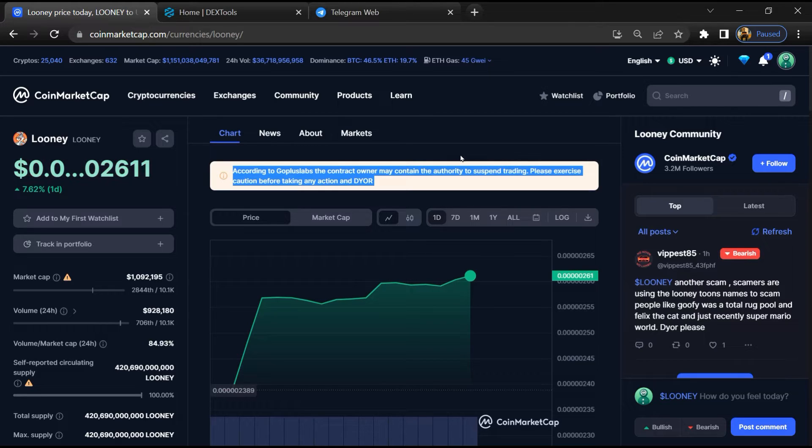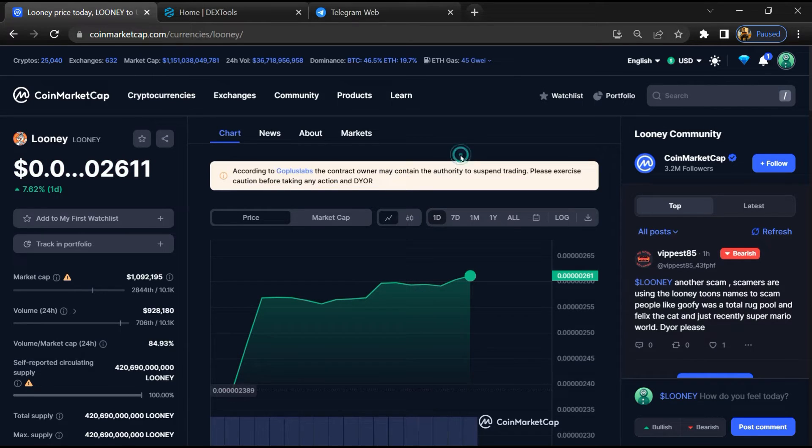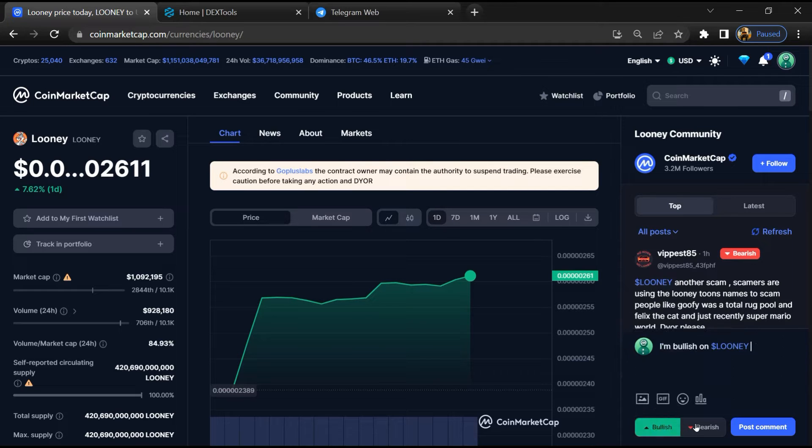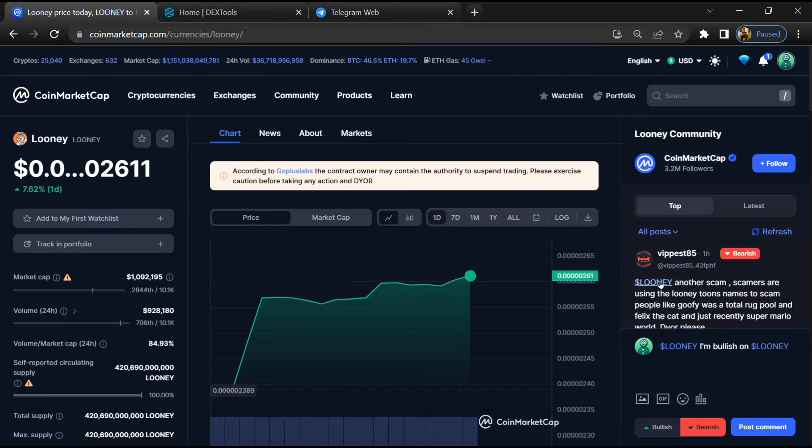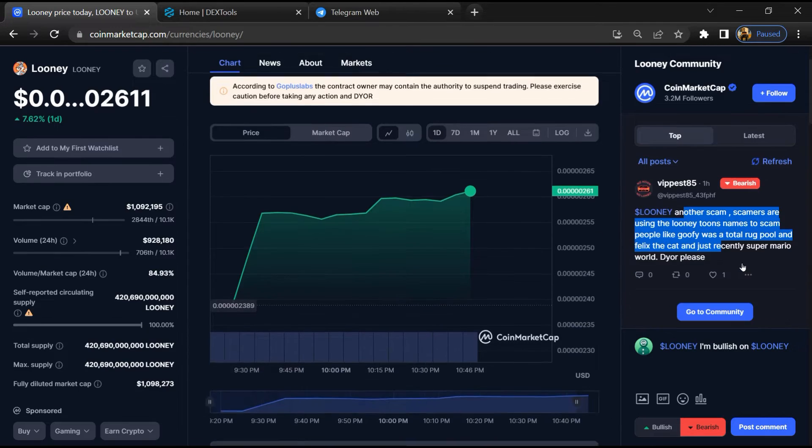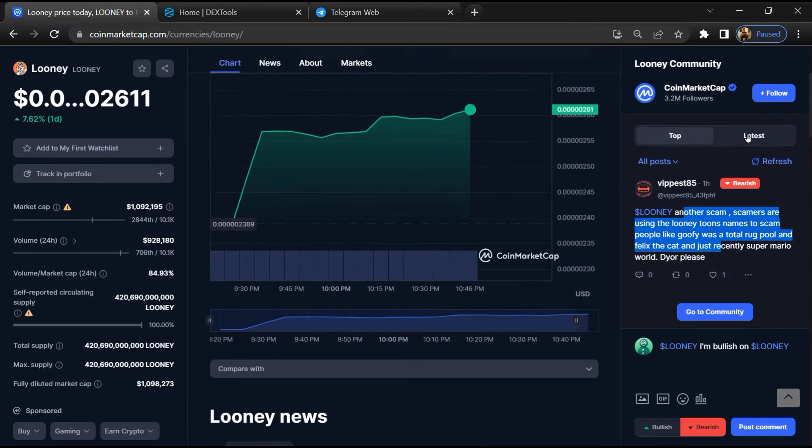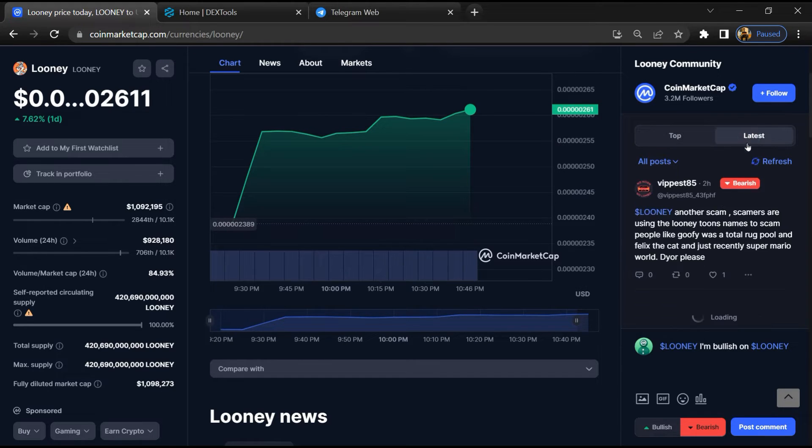Here you will check public comments like bullish and bearish comments. Now you can check every comment in detail related to scam.